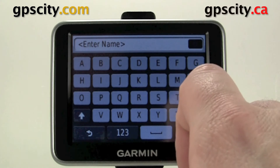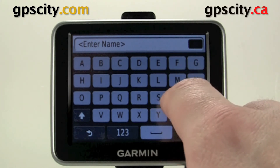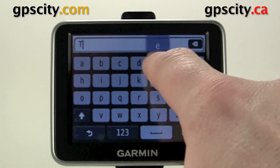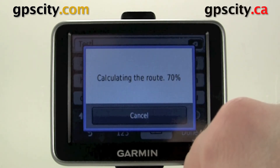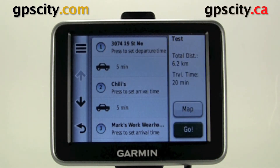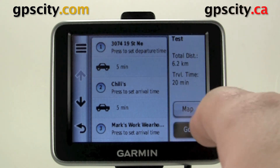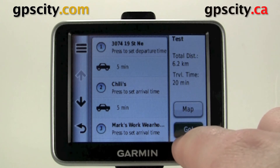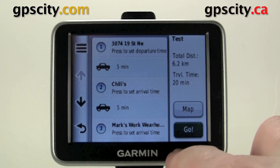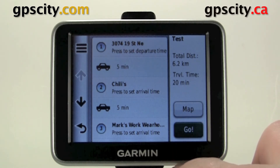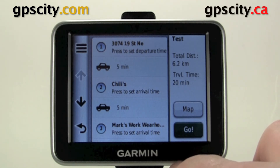Once you're done, you can hit Next. Now we need to give it a name — I'm just going to give it a random name here, and then hit Done. Now it's going to calculate the route based on the order of the points that you put in there. We could show the route on the map, we could go start it right now, or if we're not going until tomorrow, we could save it and go back. It's already saved, so we could go back into our Trip Planner tomorrow and then start it from there.